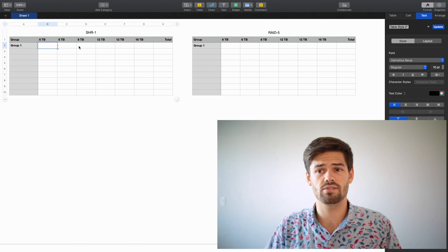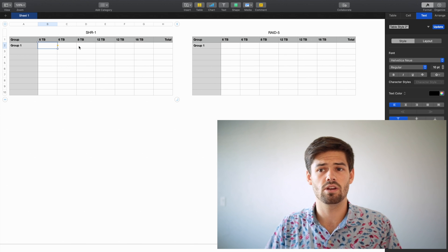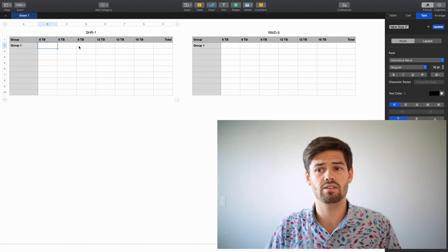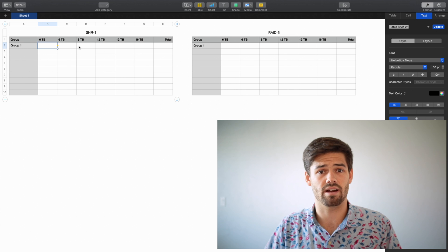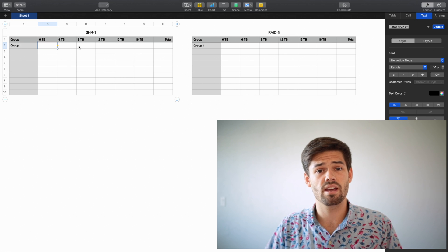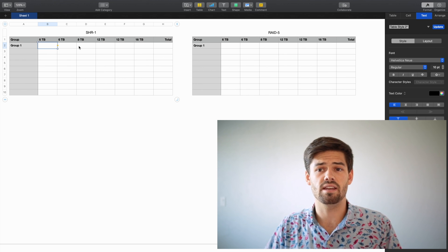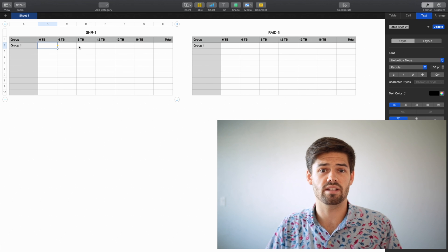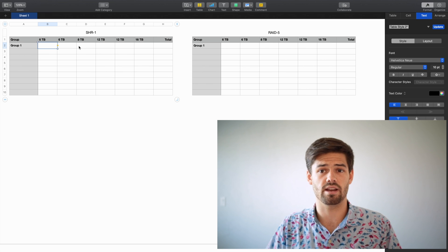Two 6TB drives, one 8TB drive, two 12TB drives, and a 16TB drive. They also both give you one disk of fault tolerance, meaning you can lose an entire disk and still retain all of your data.